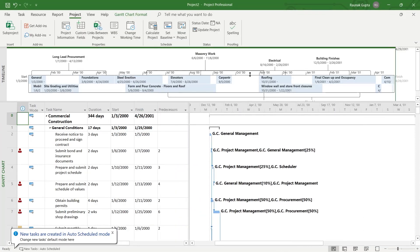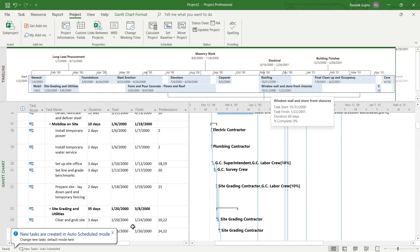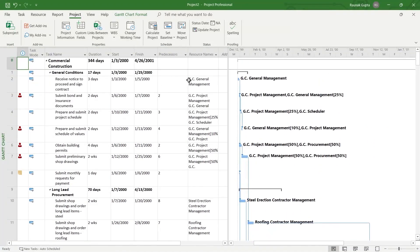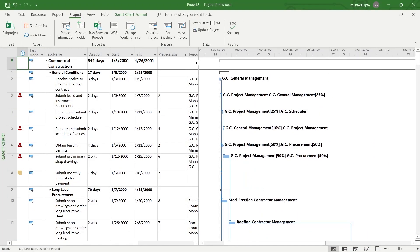For example, this is the project that I'm working on right now and I want the Saturdays of my project to be non-working days and set a Saturday property.